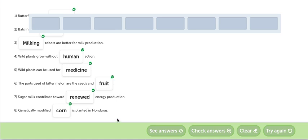Generally, modified corn is planted in Honduras. En Honduras se planta maíz genéticamente modificado.